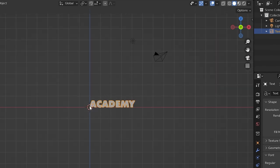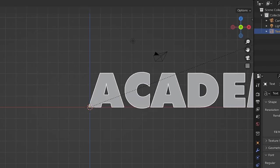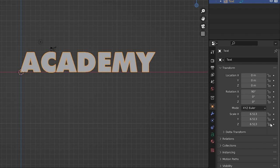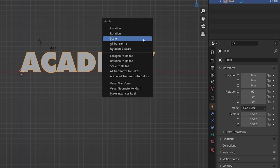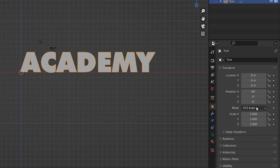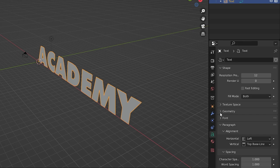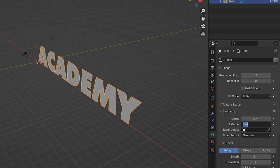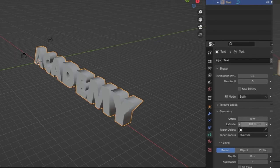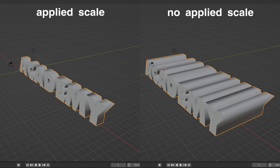Hit 1 on the numpad to jump to front view, then hit S and scale the text until it looks about four meters tall. Apply the scale with Ctrl+A and choose Scale — this matters because when we extrude the text, the extrusion value is multiplied by the scale. With scale applied, heading to the geometry properties and extruding by 0.8 meters will actually extrude by 0.8 meters, rather than something unexpectedly large.